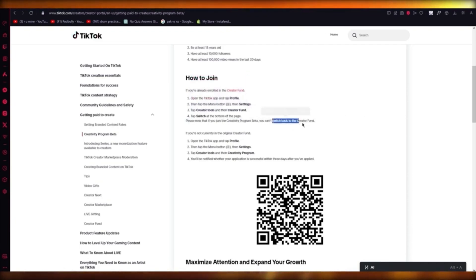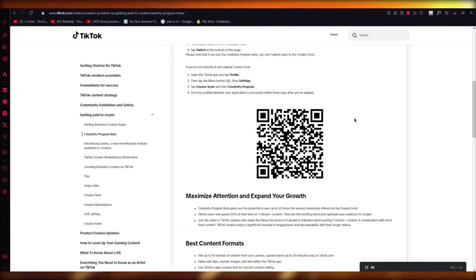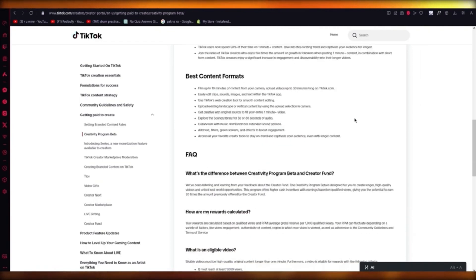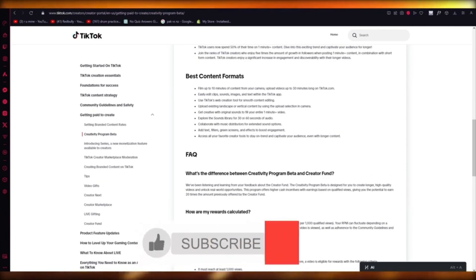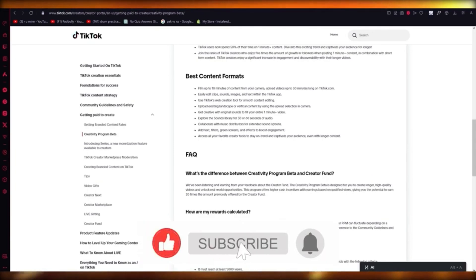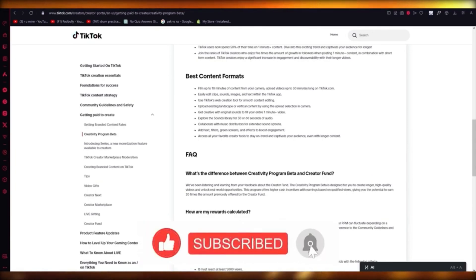Do know that you can't switch back to the Creator Fund — you will stay in Creativity Program Beta. What that does is Creativity Program Beta is going to give you so many more rewards than you'd get on your Creator Fund. It's actually crazy, and trust me, you're going to love this. So that's how you're going to make money on TikTok.